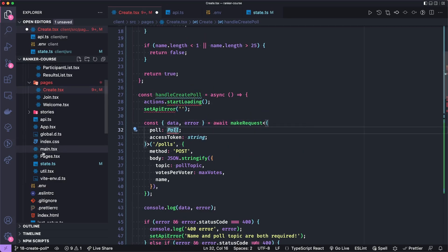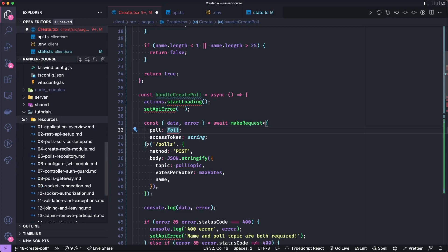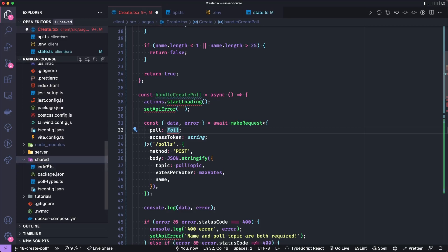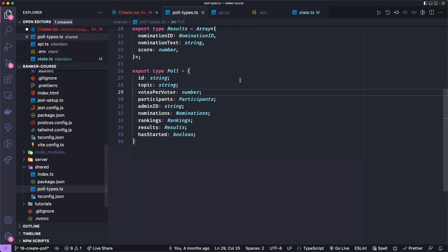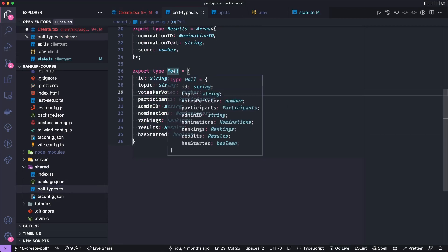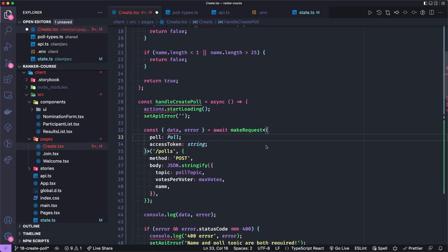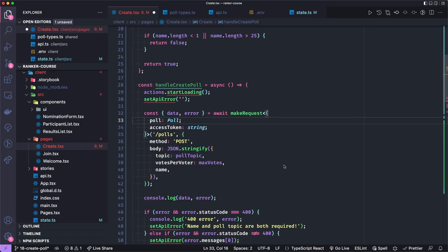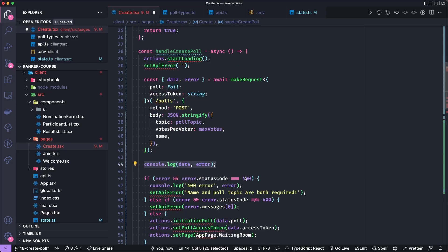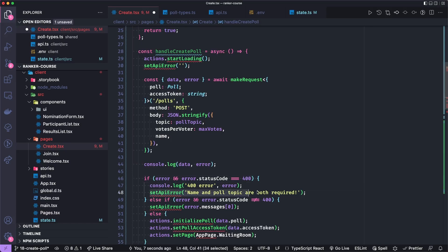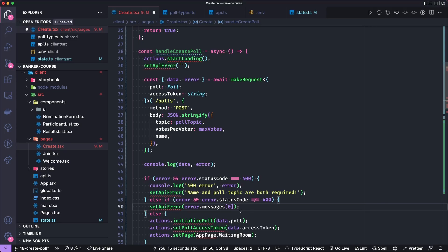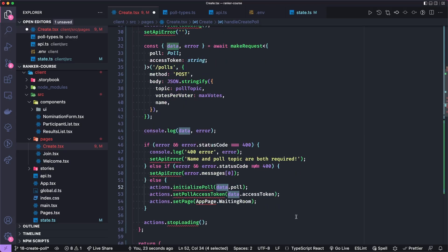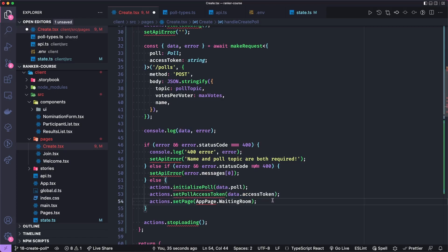So if there's an error and it's a 400 code, we know it's a validation error. I'm just going to put a general message saying that both the name and poll topic are required. If it's some other error, we'll get the first message in the errors array. Otherwise we'll get the data off of the poll and we'll call this initialize poll action. We'll set a poll access token and then we will send the user to a new page called the waiting room. Finally, no matter what the case is, we will stop loading.